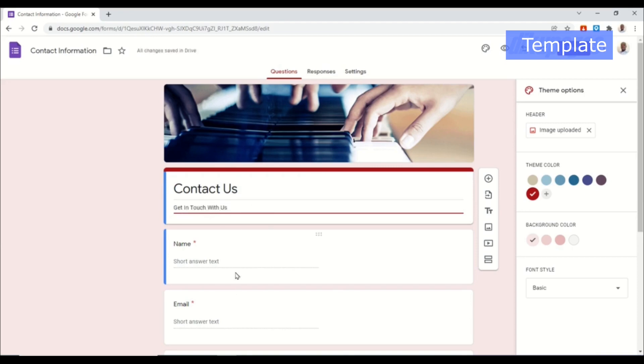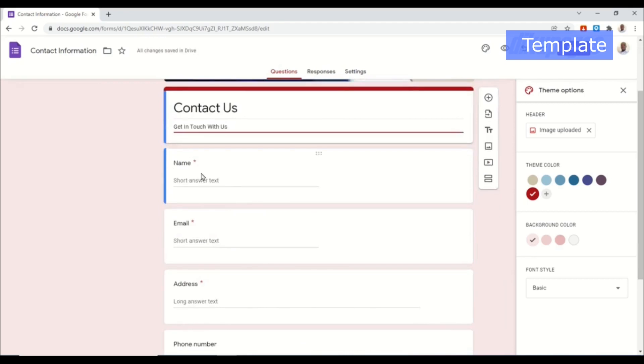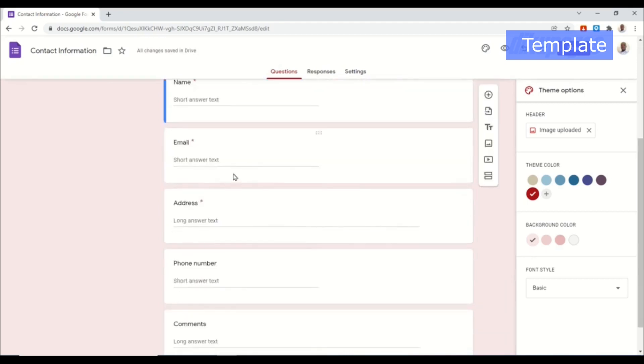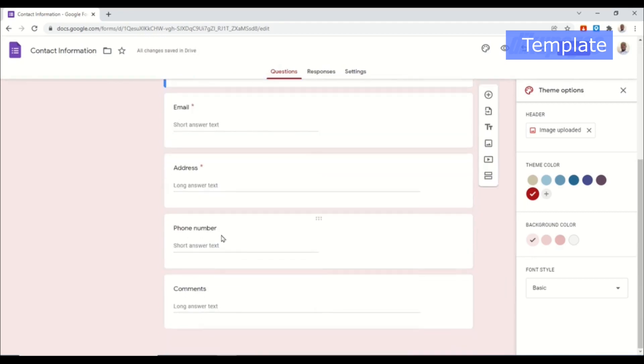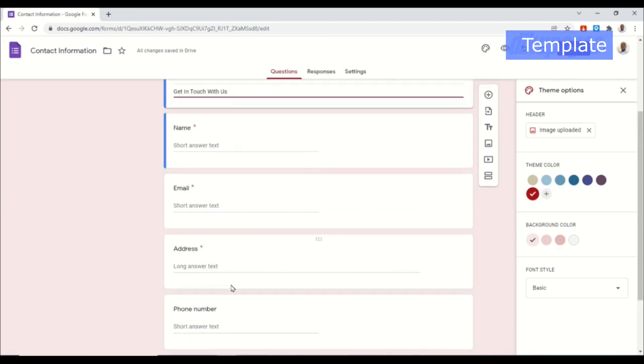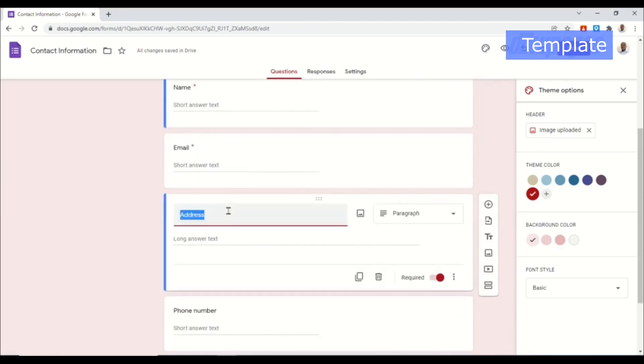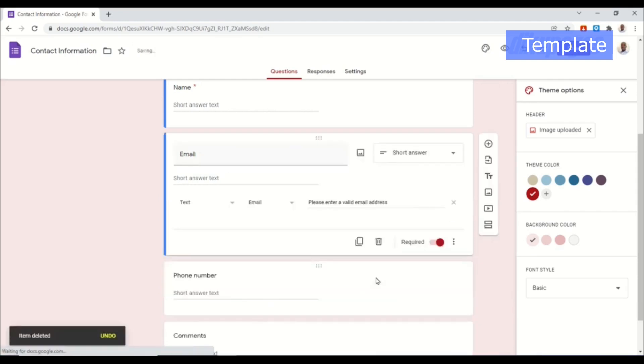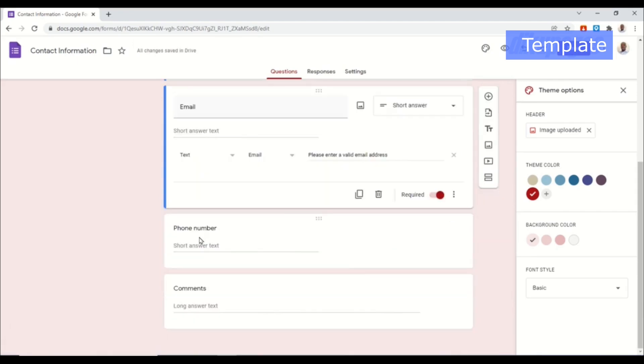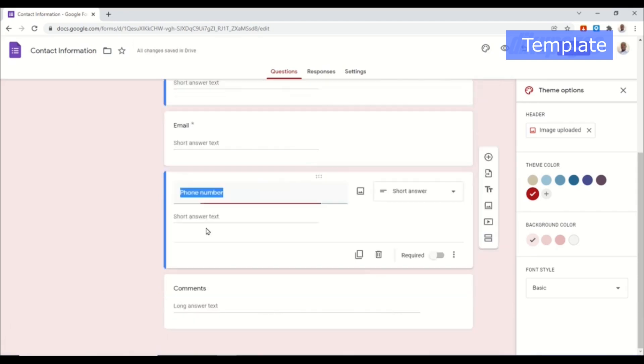So the user will have to enter their name, email address, phone number, and comments. Let's assume we don't need address, so what I can do is I just click on it then I click on this delete icon right here to take it off.